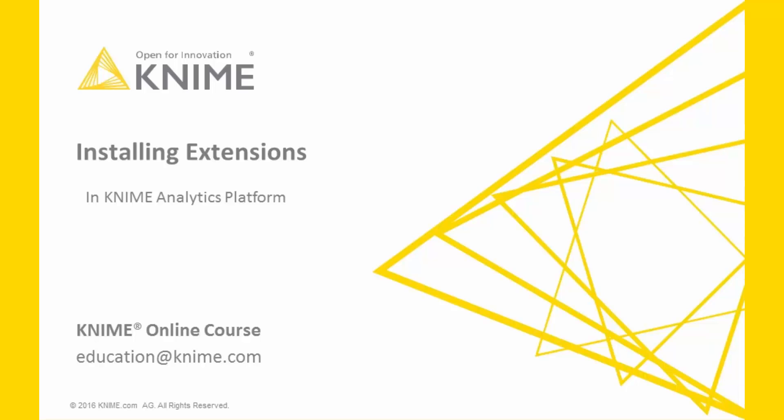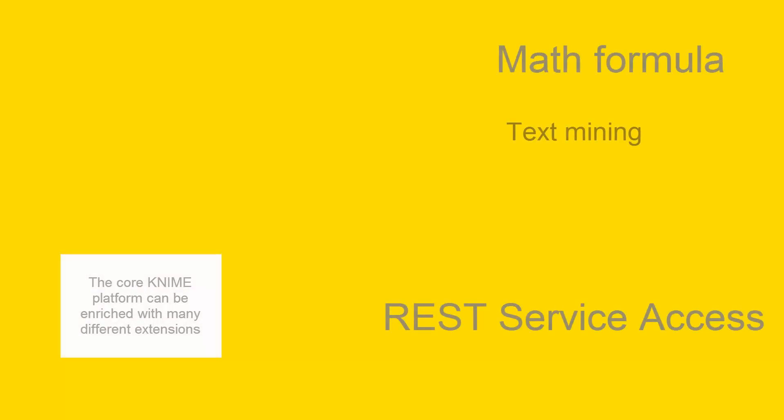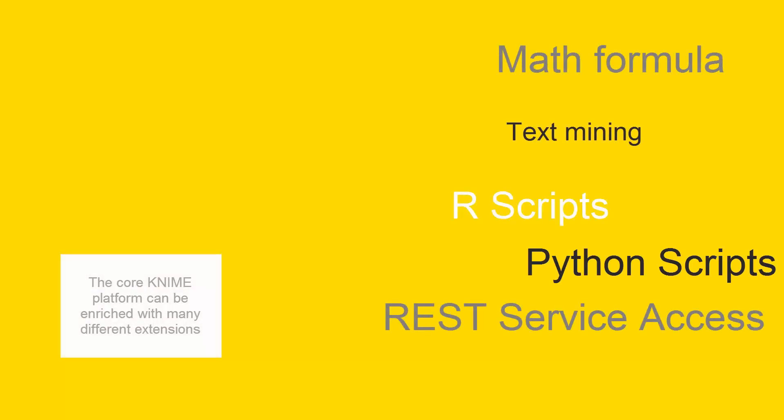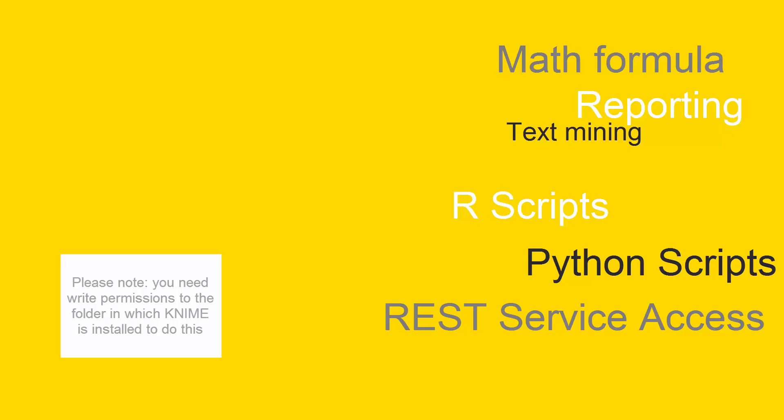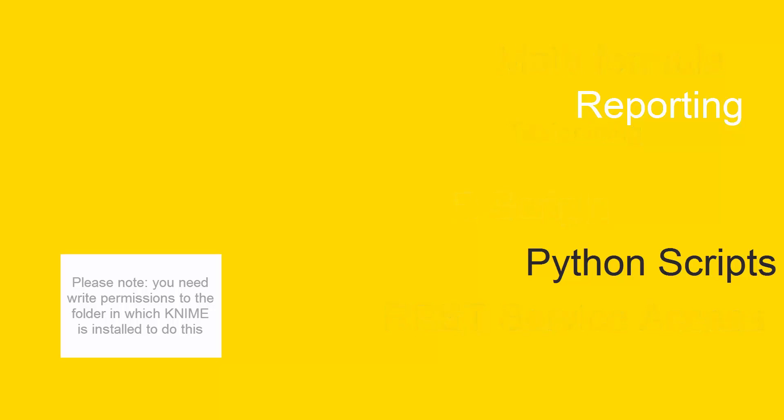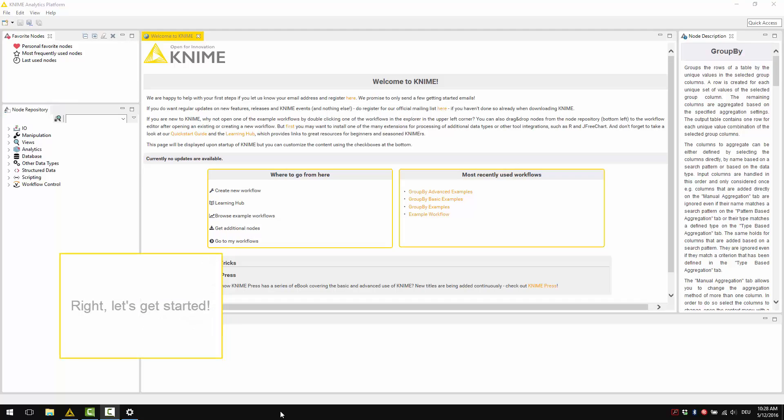This video shows how to install extensions in KNIME. The core KNIME platform can be enriched with many different extensions. Please note, however, that you need write permissions to the folder in which KNIME is installed to do this. Right, let's get started.